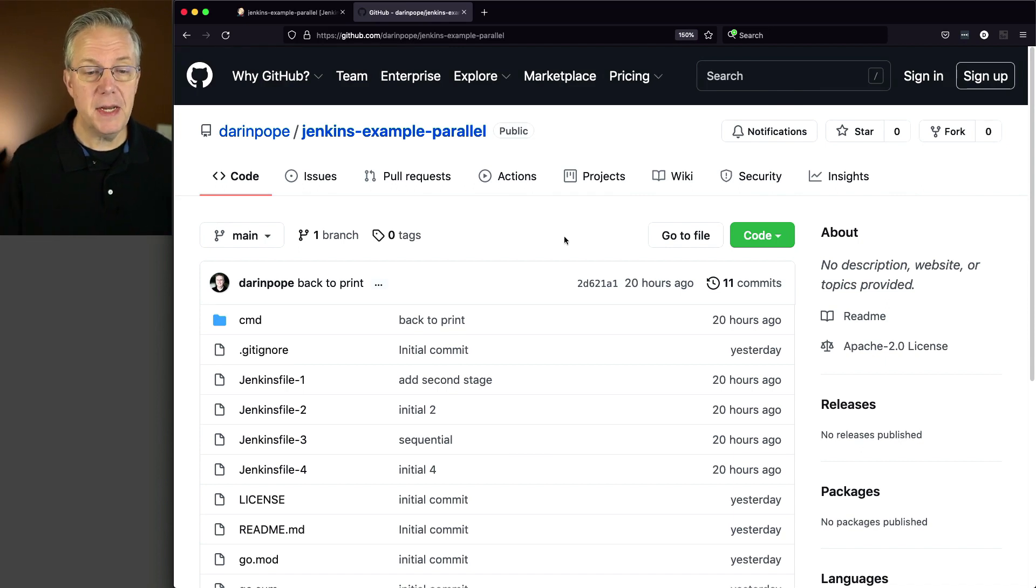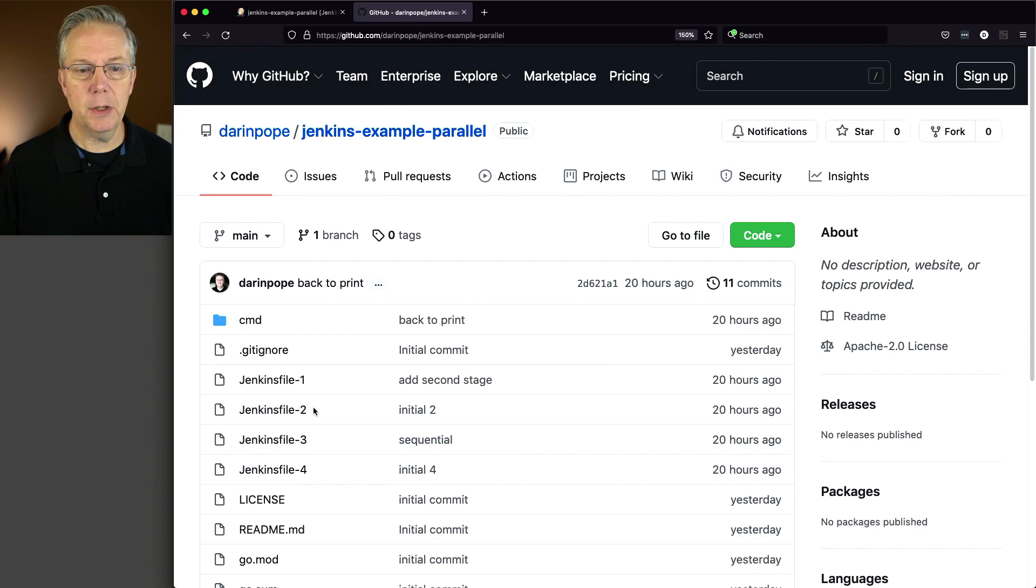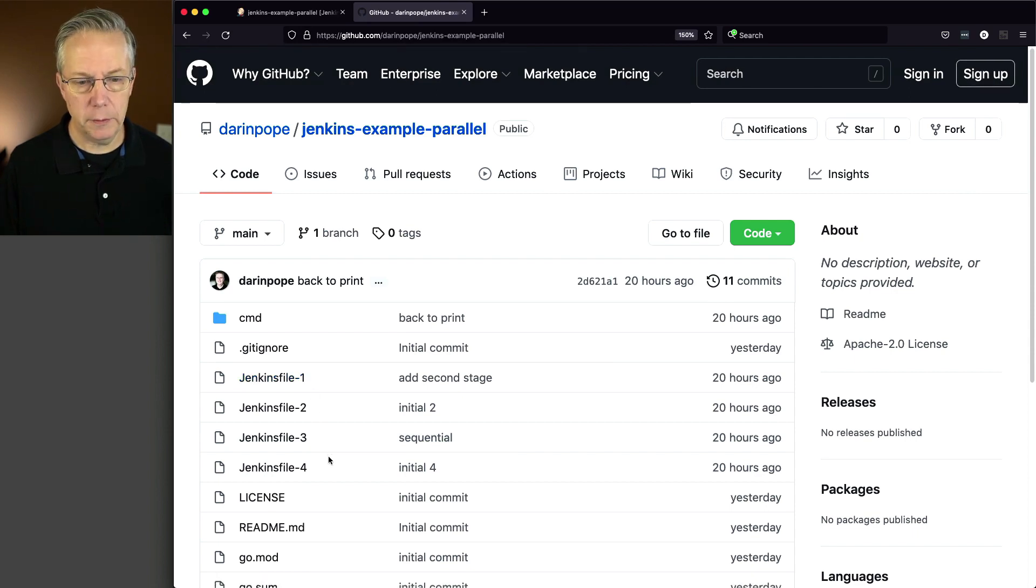But what we can see here, very basic. I have four different Jenkins files that we're going to be going through today. We're going to be starting with one and working our way to four.